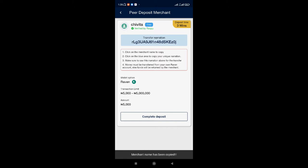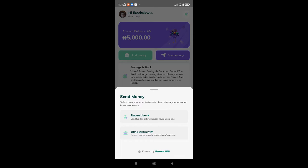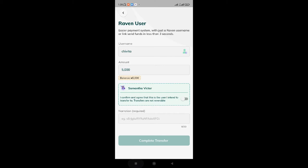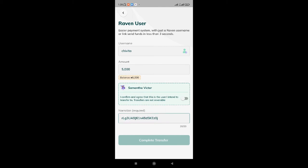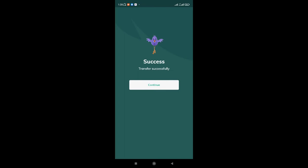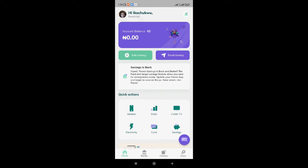I'll copy her name first. Then let's go to send money — Raven user. Then input her name, then the 5,000 Naira amount. Find user. I'll go back and also copy my narration. Complete transfer. It's asking for my authentication. It says successful. Now I've sent it from our Raven to Roku.